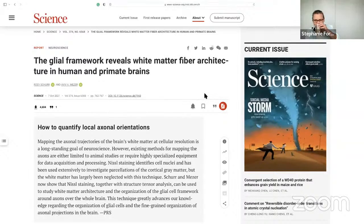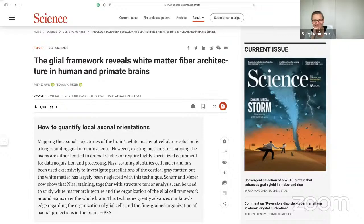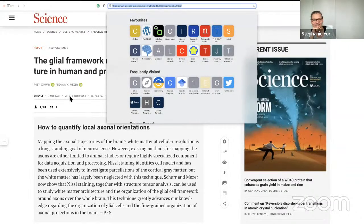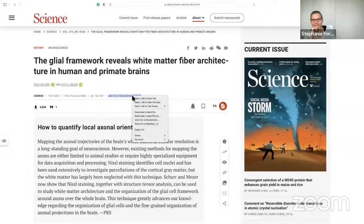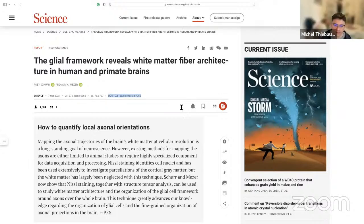Good morning everyone. I'll put the PDF because it's not open access.